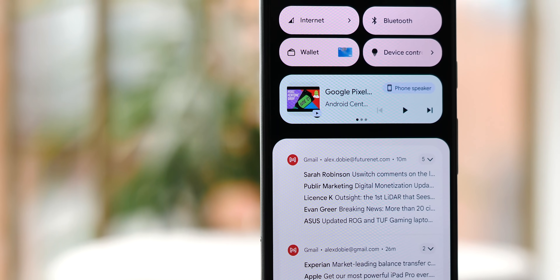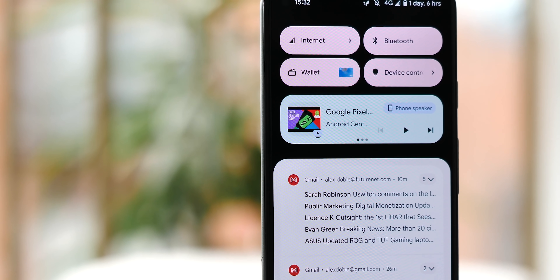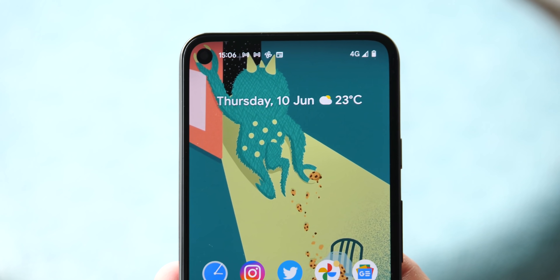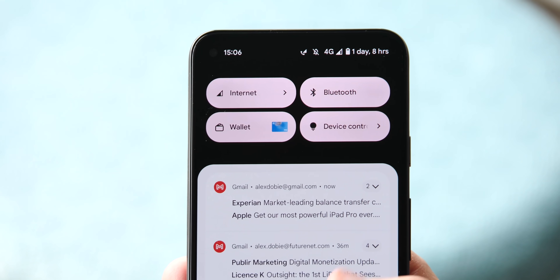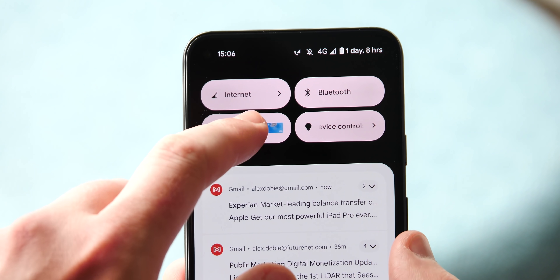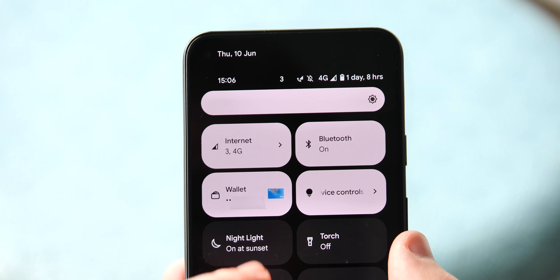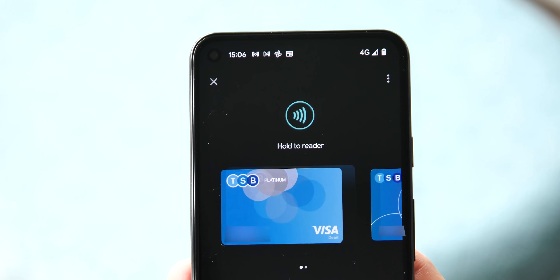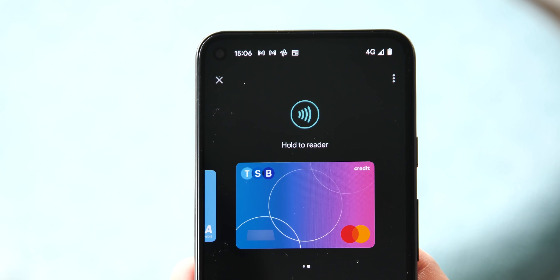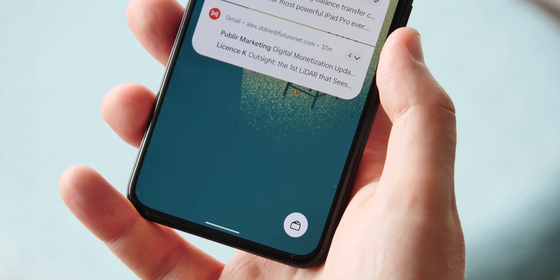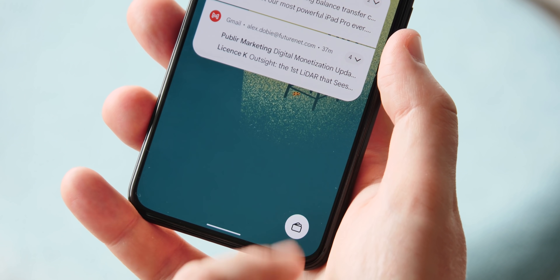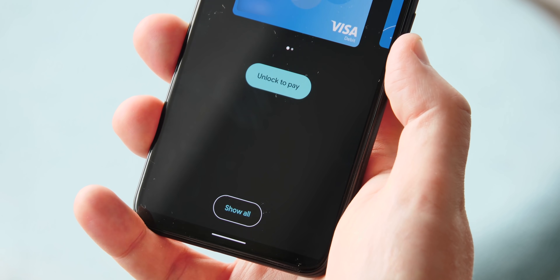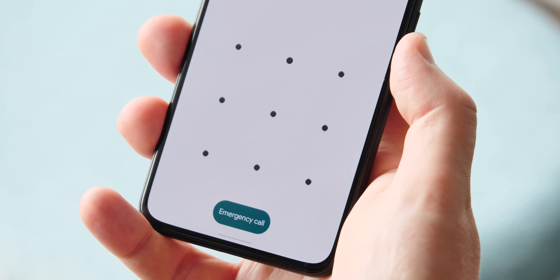There's a lot more to dive into in this quick settings panel. First up, you've got new tiles here for Google Pay and Smart Home devices. You'll see your default card here if you have one set up, or tap the button to view more cards. In this latest Android 12 build, you'll also see a lock screen shortcut to your Google Pay cards if you have any set up.